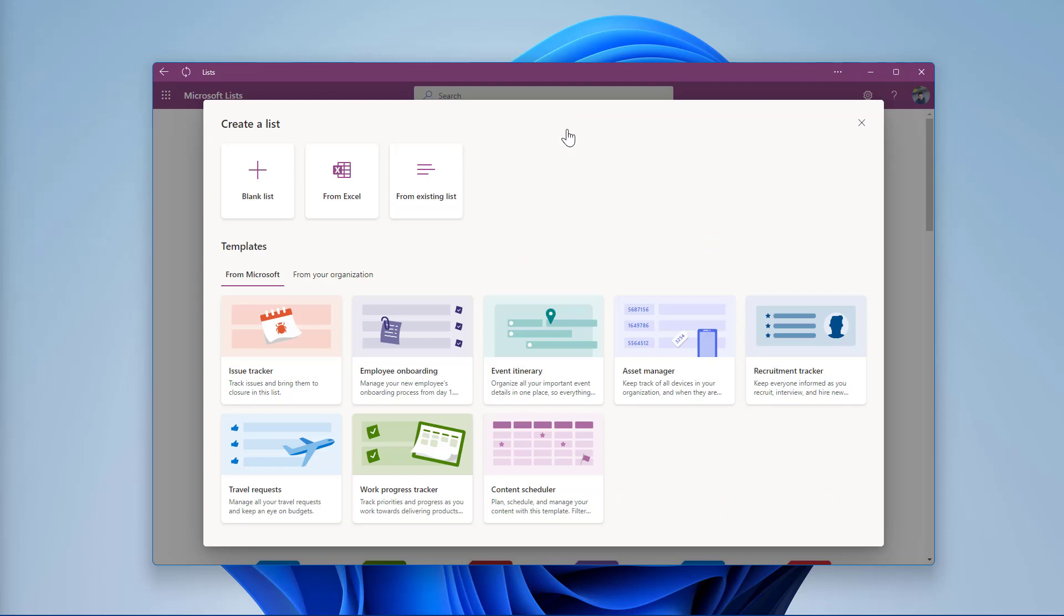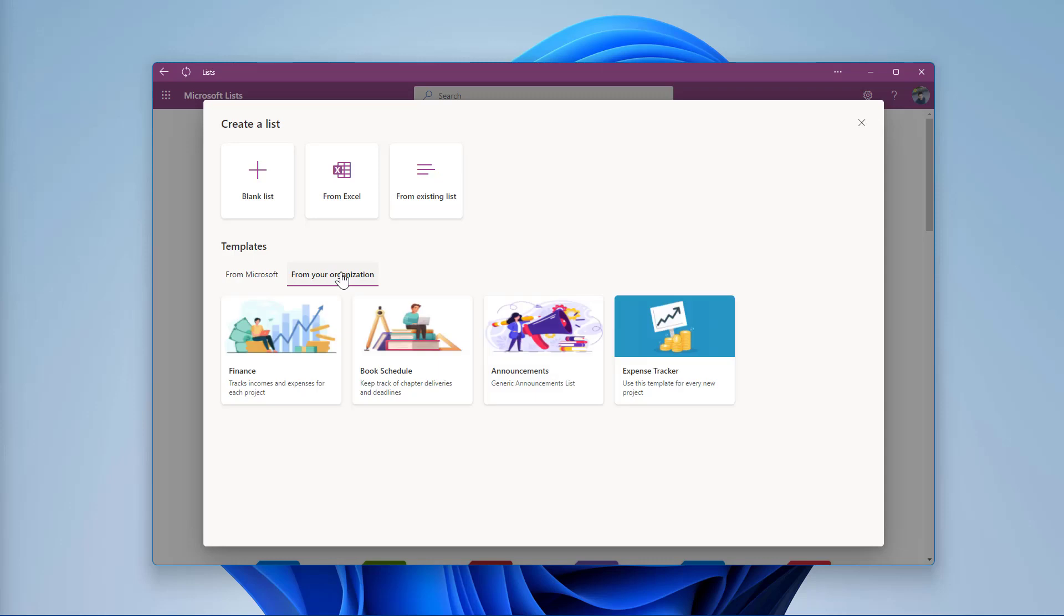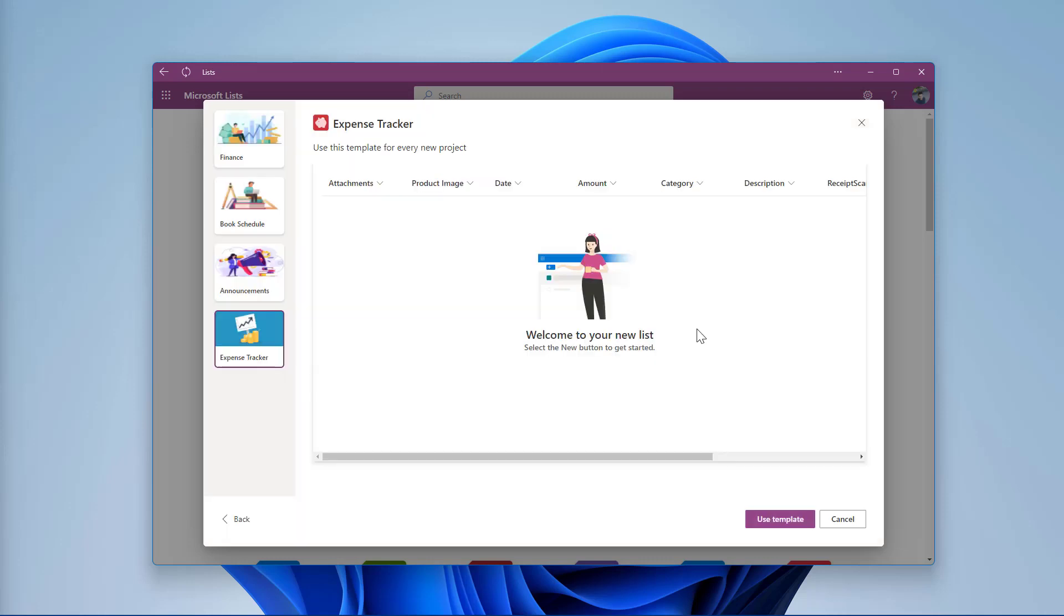In the Template section, select the tab from your organization and you will see your new template. To create a list based on it, click in the template and from the pop-up, click in the Use Template button.